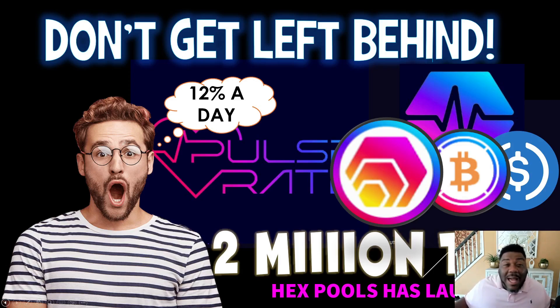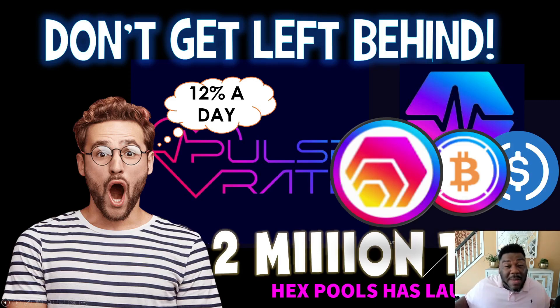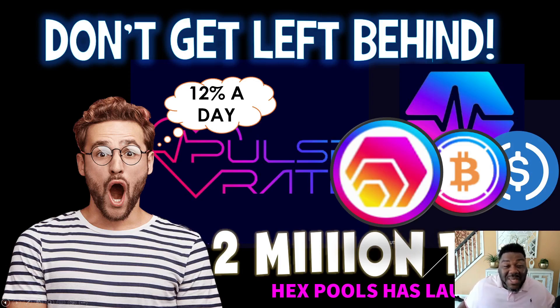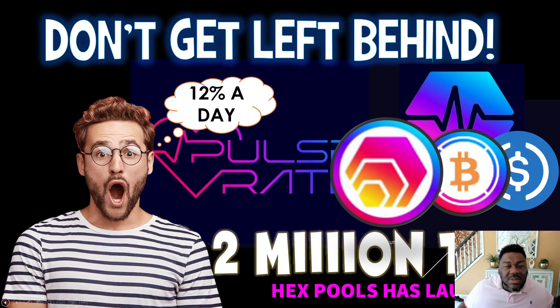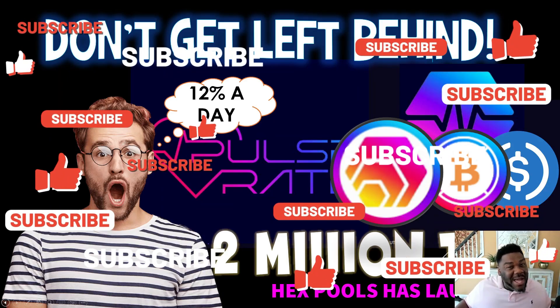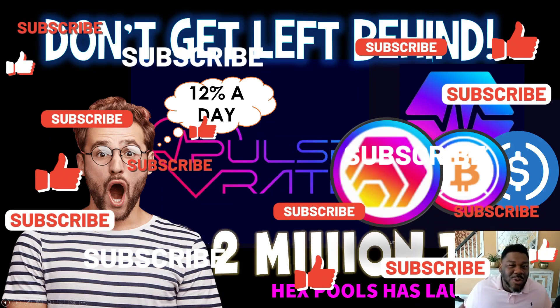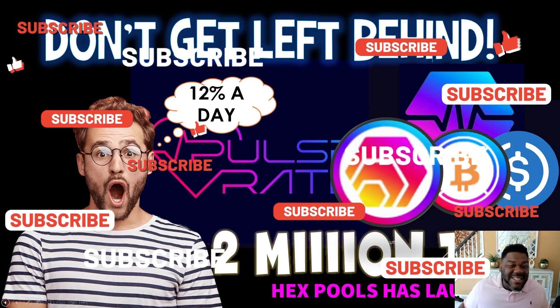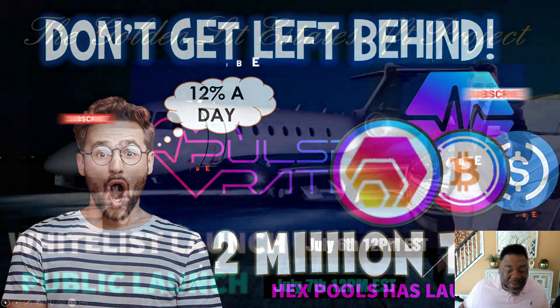I know it's lunchtime for most folks and you got to head back to work, but make sure you got your metamask ready because you are making 12% a day. Brand new Hex Pools has been launched. Don't get left behind. Hit that like, smash that subscribe for your boy. We're going to get busy and get straight into this video.